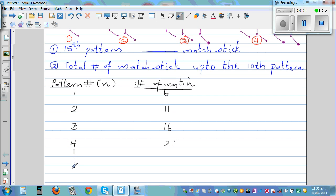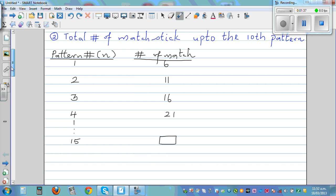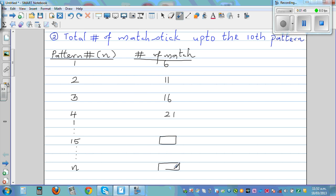Our question is: in the 15th pattern, how many matchsticks will there be? And from that we also want to find: in the nth pattern, how many matchsticks? Let's look at the numbers.